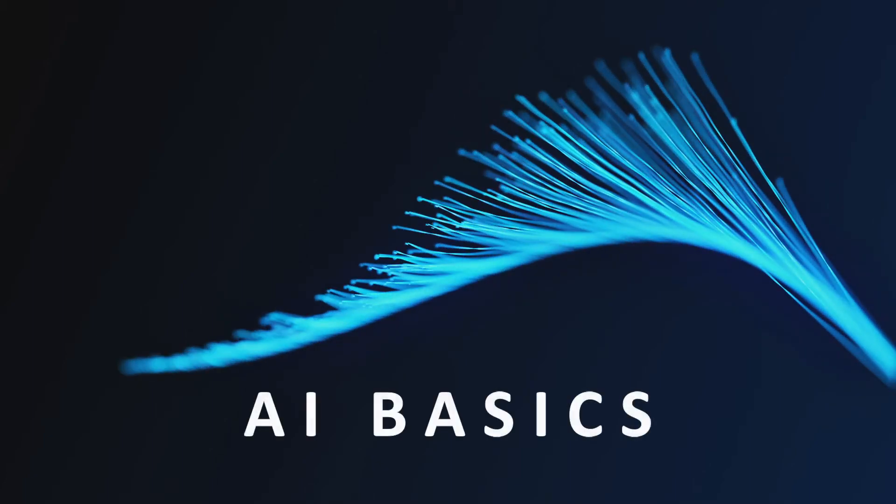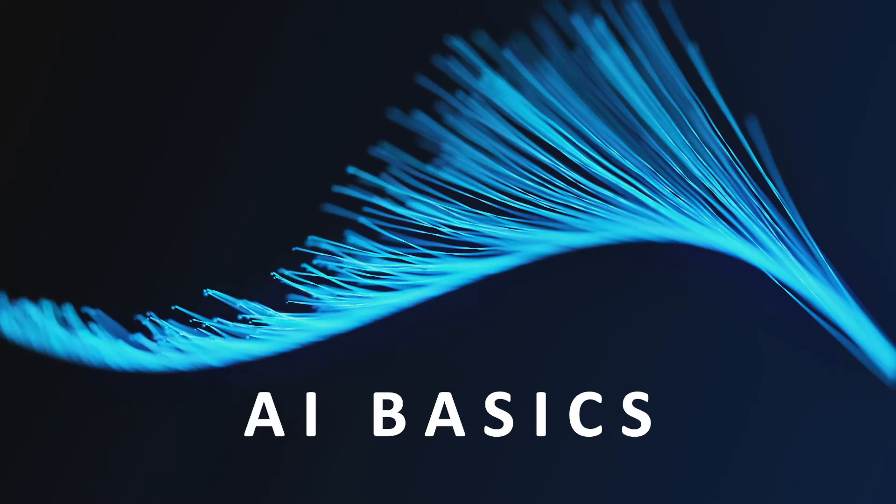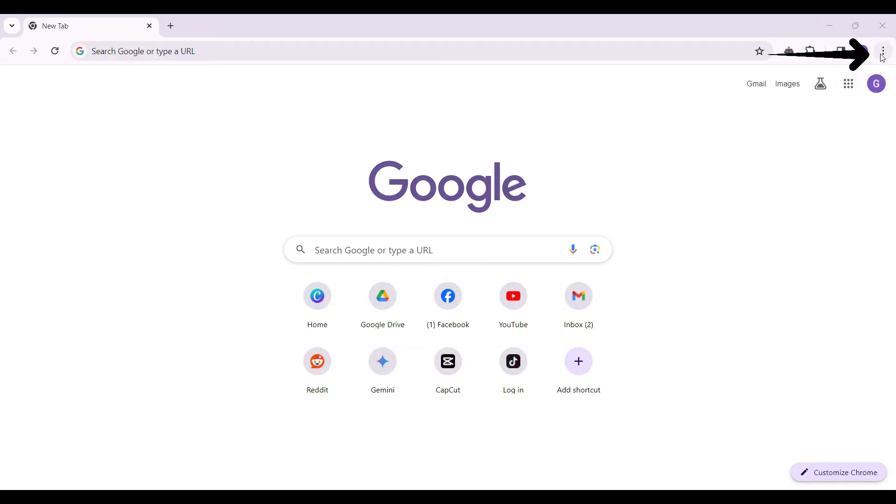Hey guys and welcome to AI Basics. In this tutorial we're going to look at how to add the Gemini extension on Chrome. Now let's begin. Open Google Chrome on your device. Once Google Chrome is opened, let's try to add extensions on the top right corner of the screen, that is next to your profile. You will find these three dots.